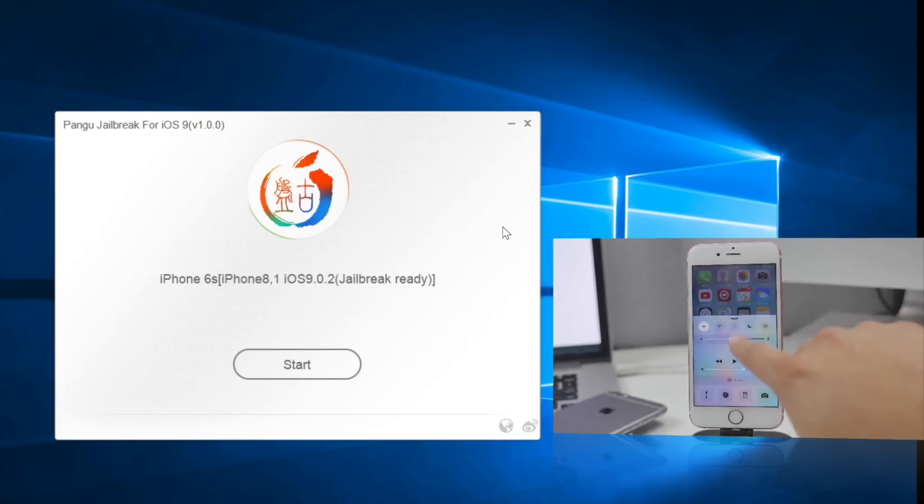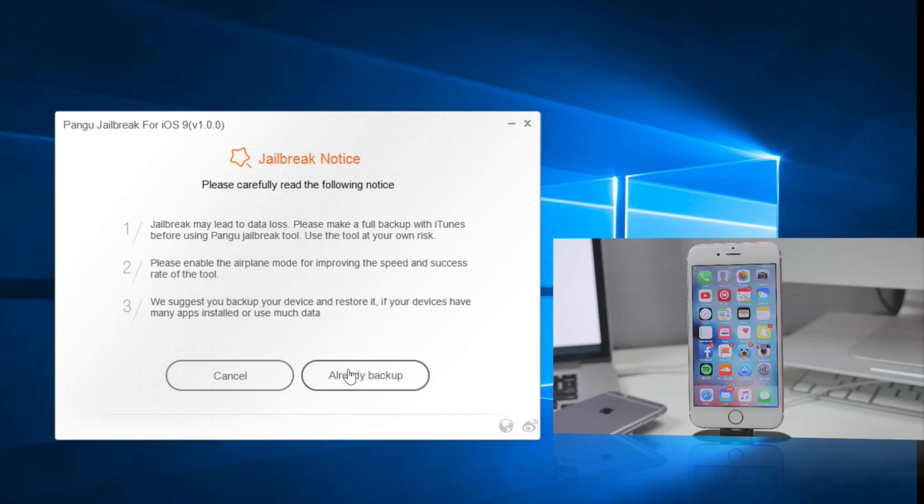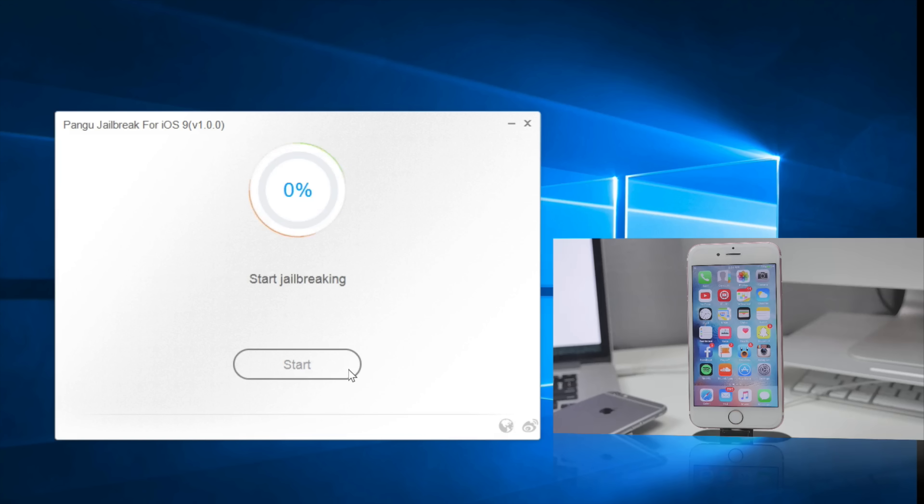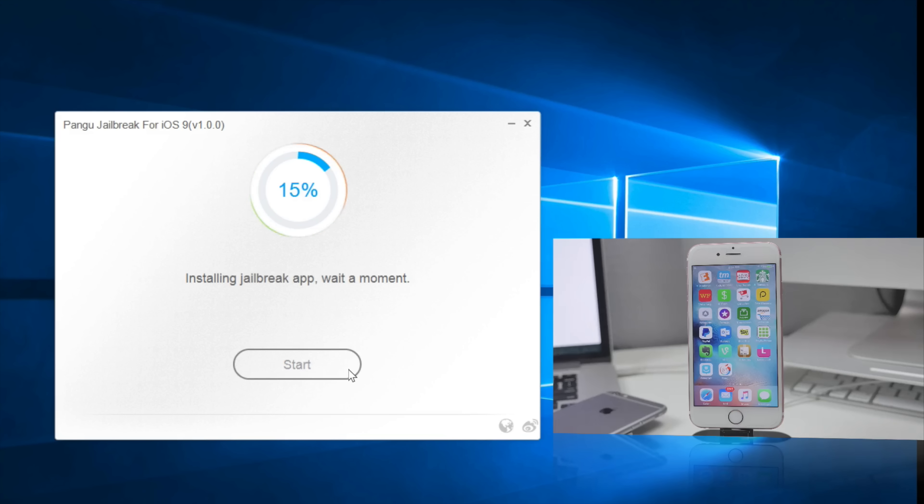So we can go ahead and hit start on our computer. Now this screen is going to let us know to go ahead and back up your device to iTunes and all that. Put it into airplane mode. So we already did that. So you'll just go ahead and hit already backed up and then the jailbreak will begin. So this is going to take a couple minutes to go ahead and process. So just sit back and let it do its thing.